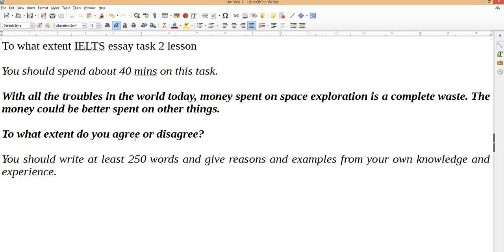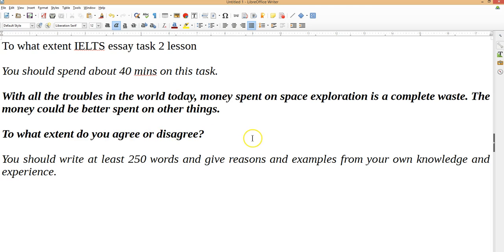For this lesson today I'm going to look at the 'to what extent' IELTS essay question type. I'm going to use an essay sent by a student along with a model essay. The 'to what extent' essay is an opinion essay. A typical question: 'With all the troubles in the world today, money spent on space exploration is a complete waste. The money could be better spent on other things. To what extent do you agree or disagree?' Every essay says you should write at least 250 words and give reasons and examples from your own knowledge and experience.